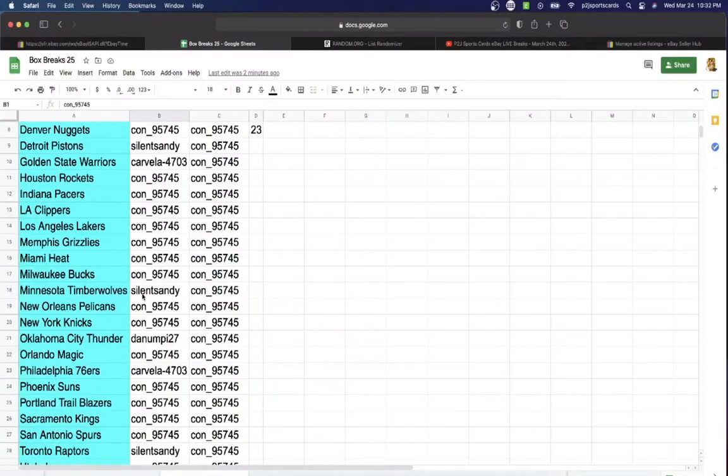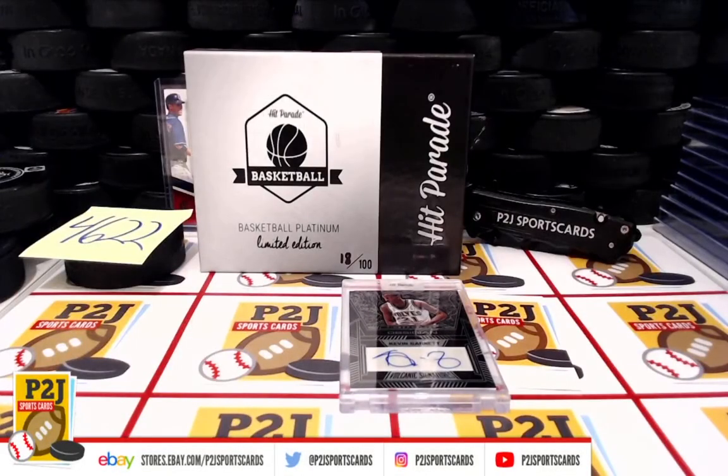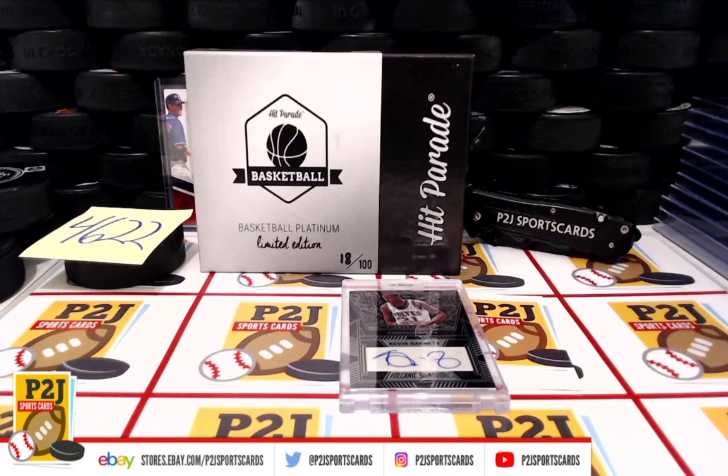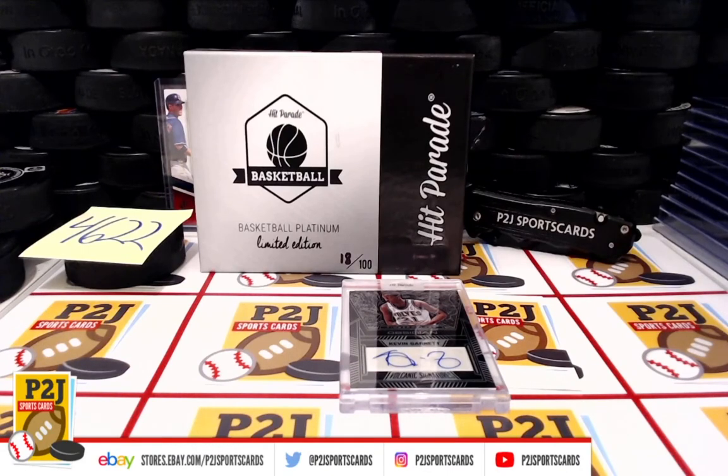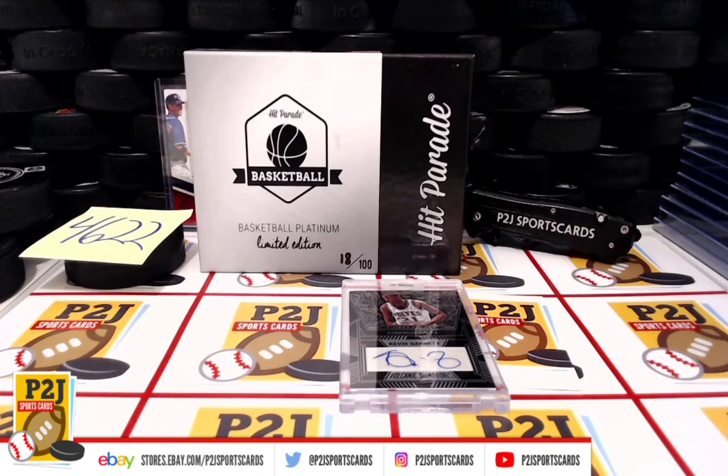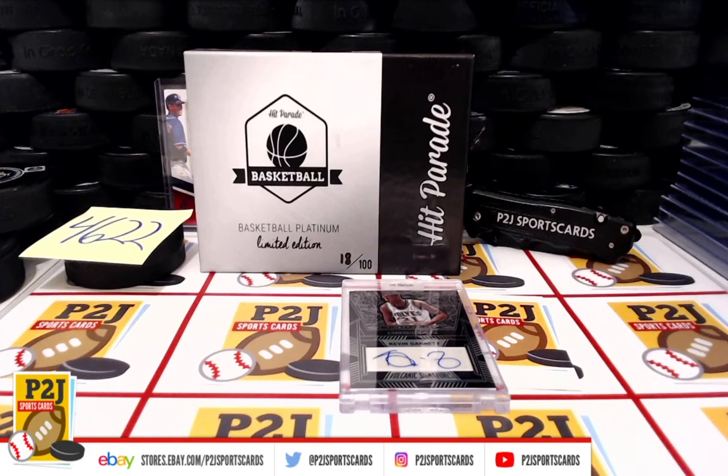Minnesota Timberwolves is going to Silent Sandy. Congrats on 4622 for the 2020-21 Basketball Platinum Edition card box. Want to thank everyone for getting in the break and all of you watching, we do appreciate it. Don't forget to hit that red subscribe button. You'll find us on eBay and on social media at P2J Sports Cards.